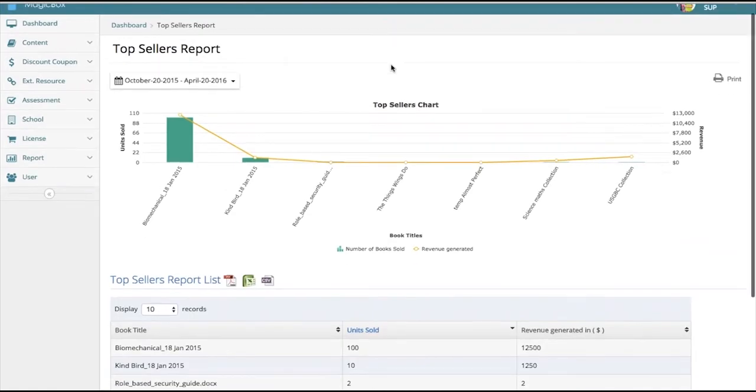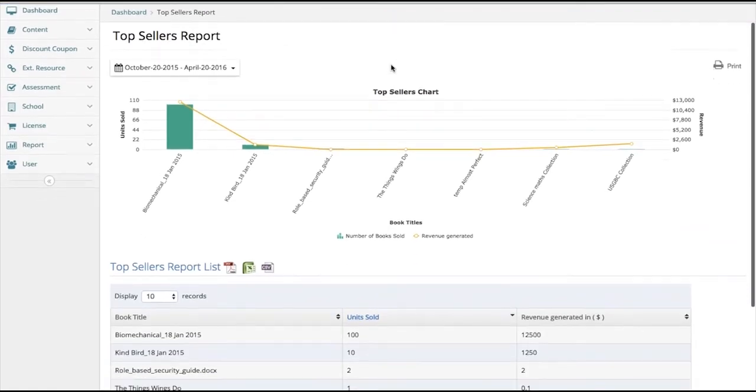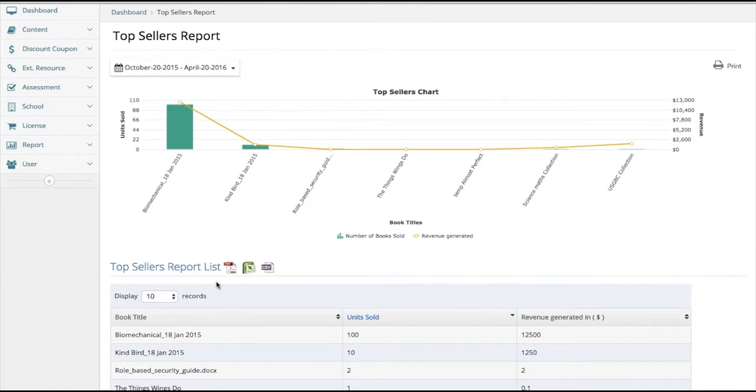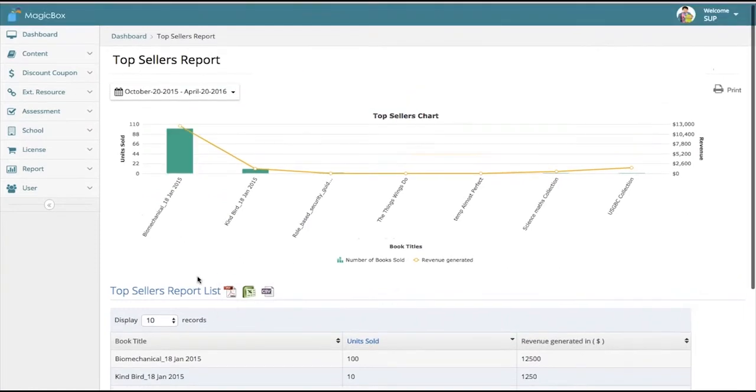Going back to the dashboard, this is a look at the top sellers report and allows you to analyze your revenue, units sold, and which titles are selling at the highest rate. Again, this can be modified for timeframe and the report can be downloaded directly to your device.